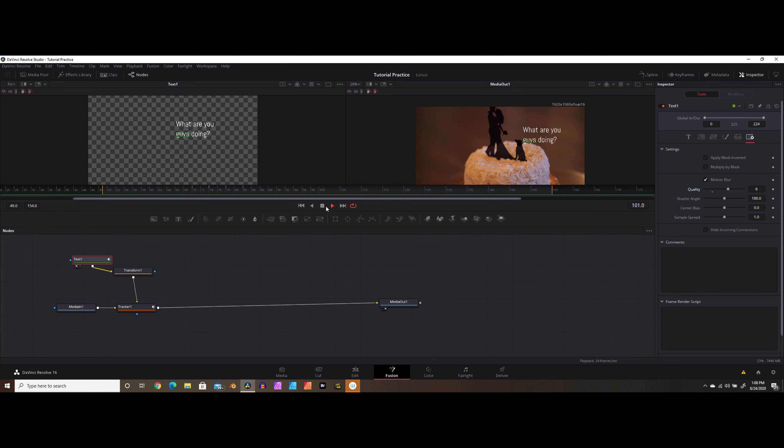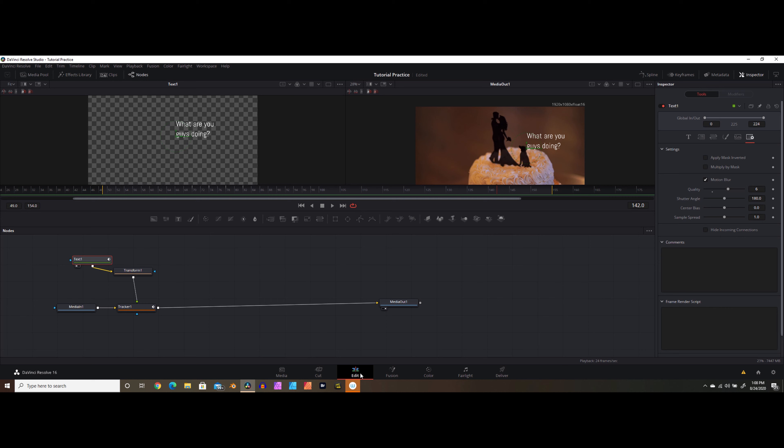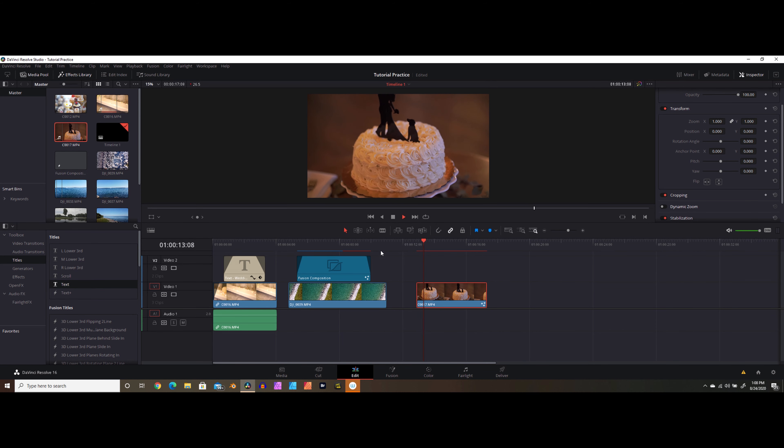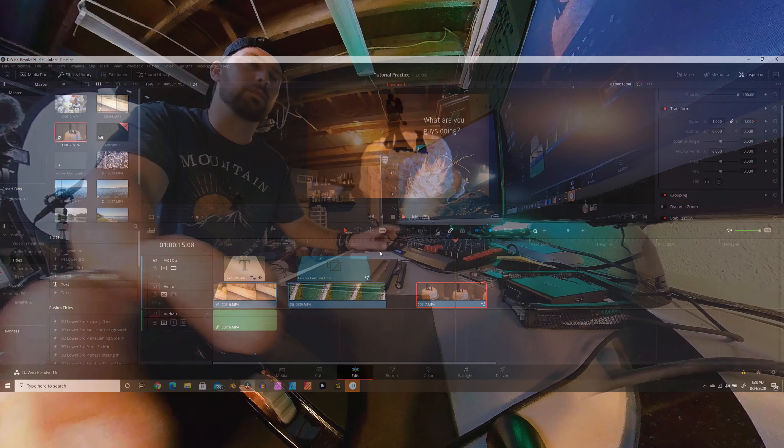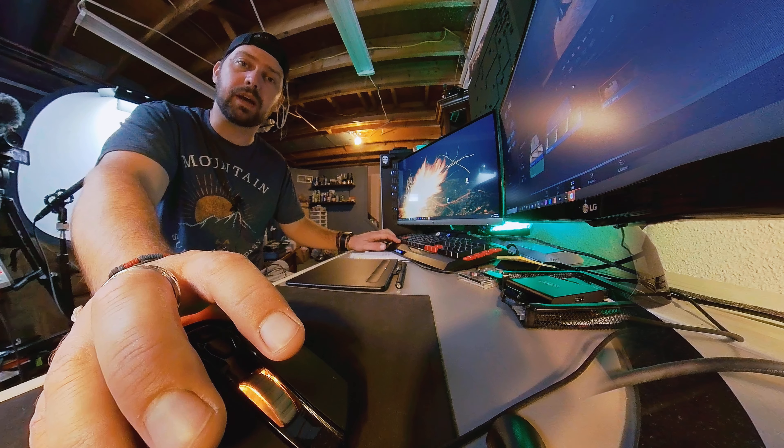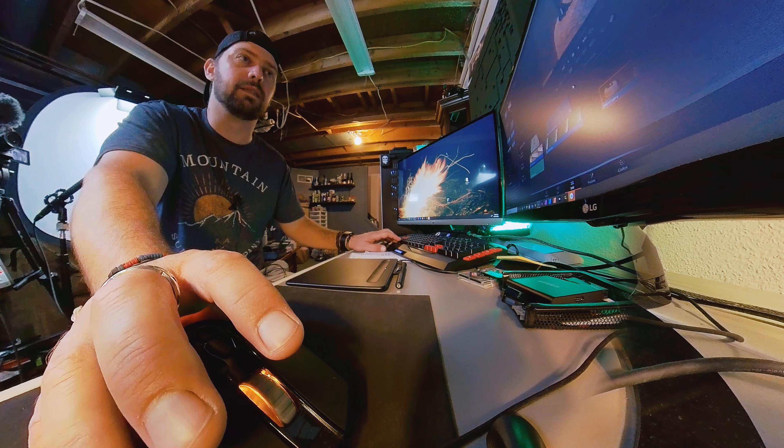So if we go back to our edit timeline, we can take a look at how this looks in real time. Boom. The dog's wondering what in the hell are you guys doing? So there you go, some very basic and practically useful tips to get you started making custom titles in DaVinci Resolve 16.